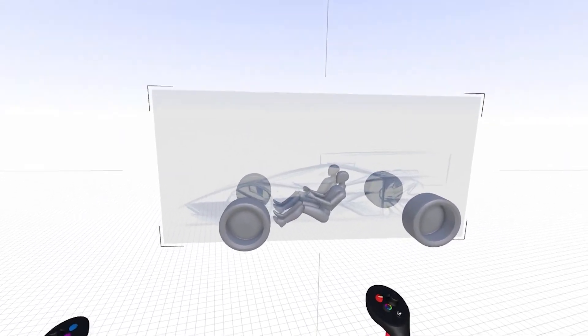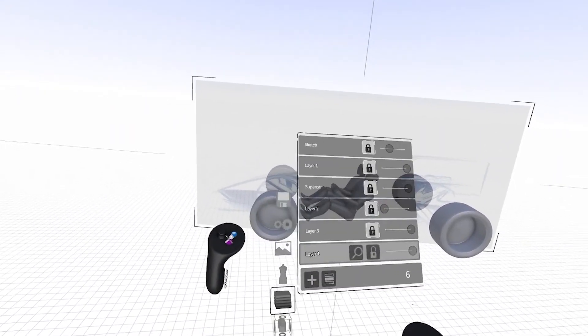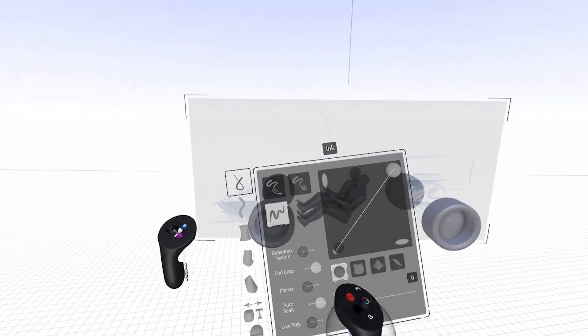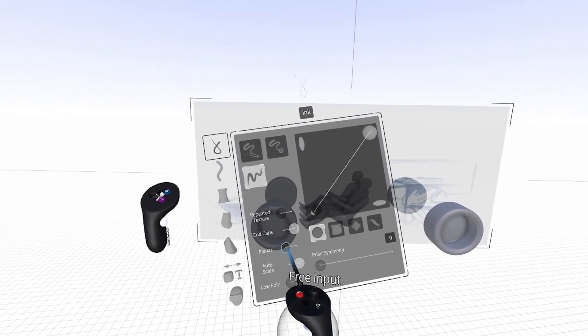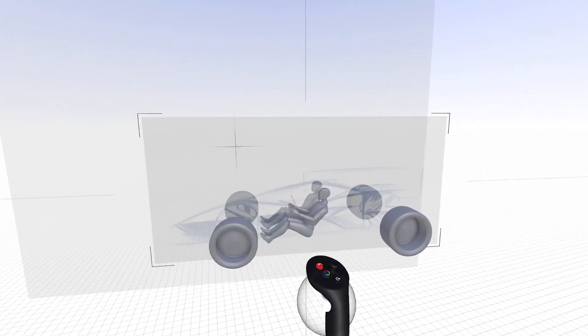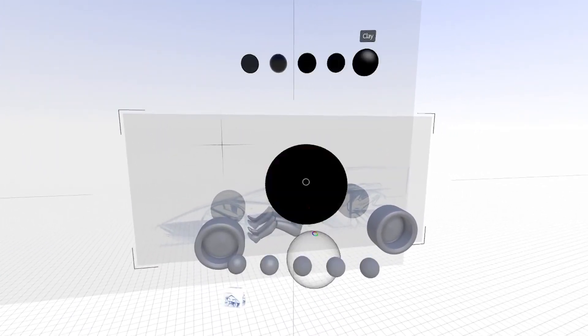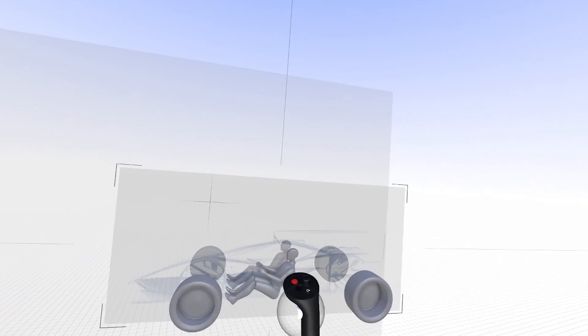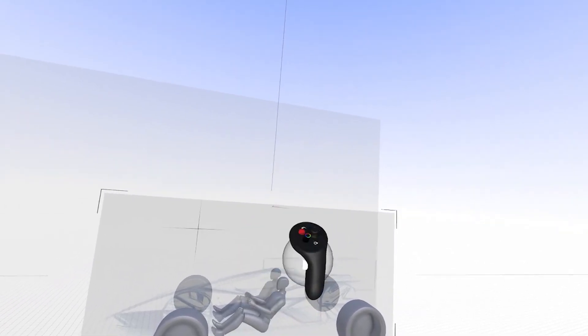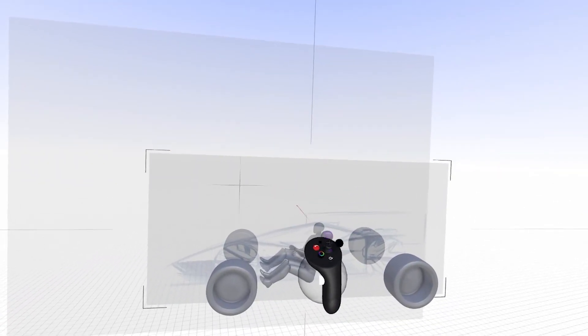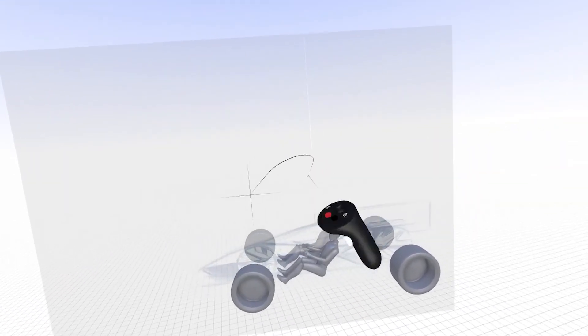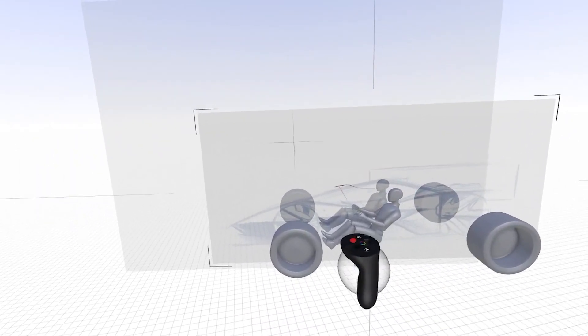So what I'm going to do is I'm going to start with my ink brush. I'm going to switch on planar and I'm going to start to trace out. First thing I'm going to do is switch to a black brush here.